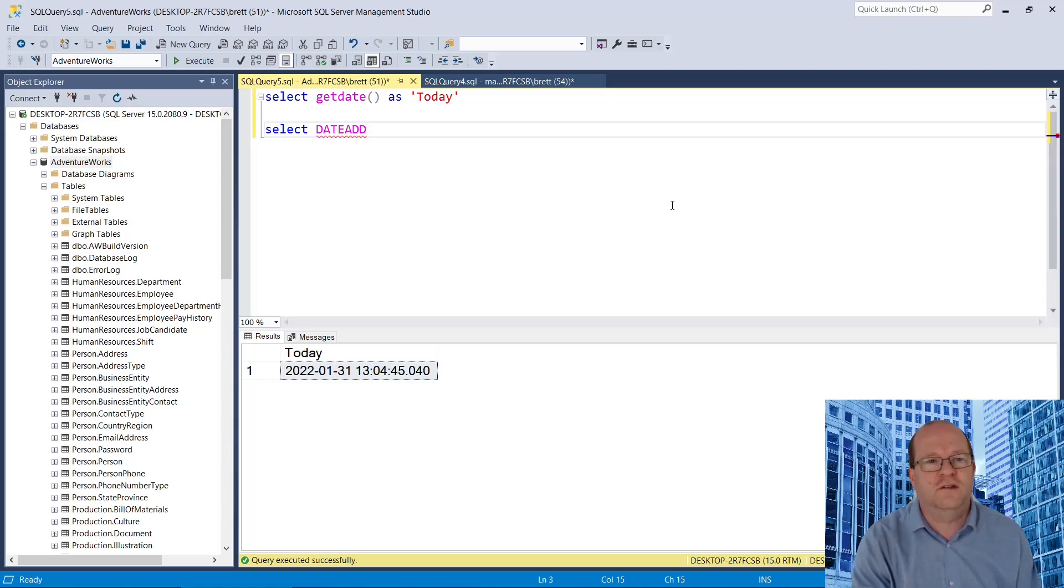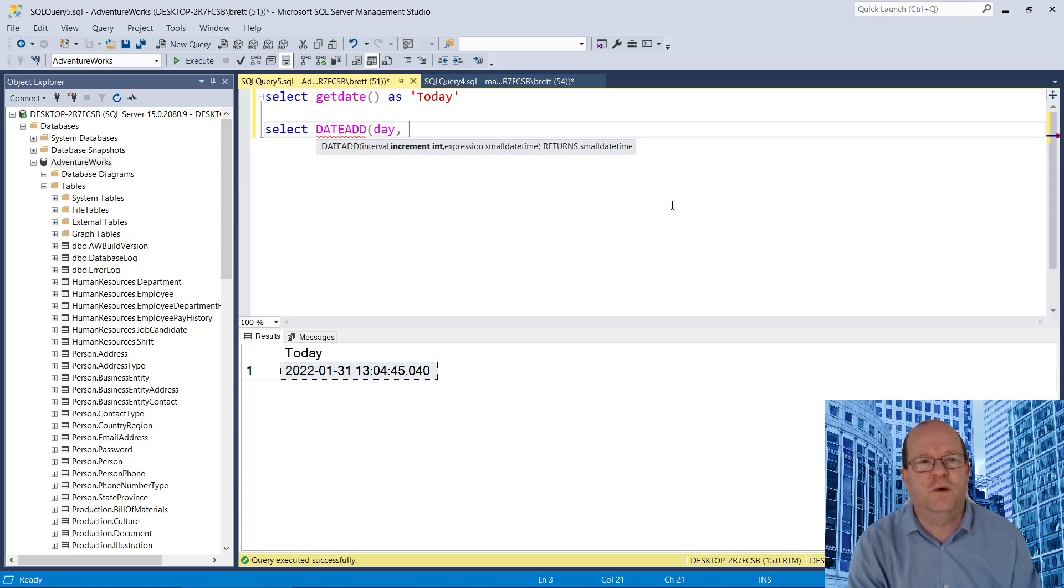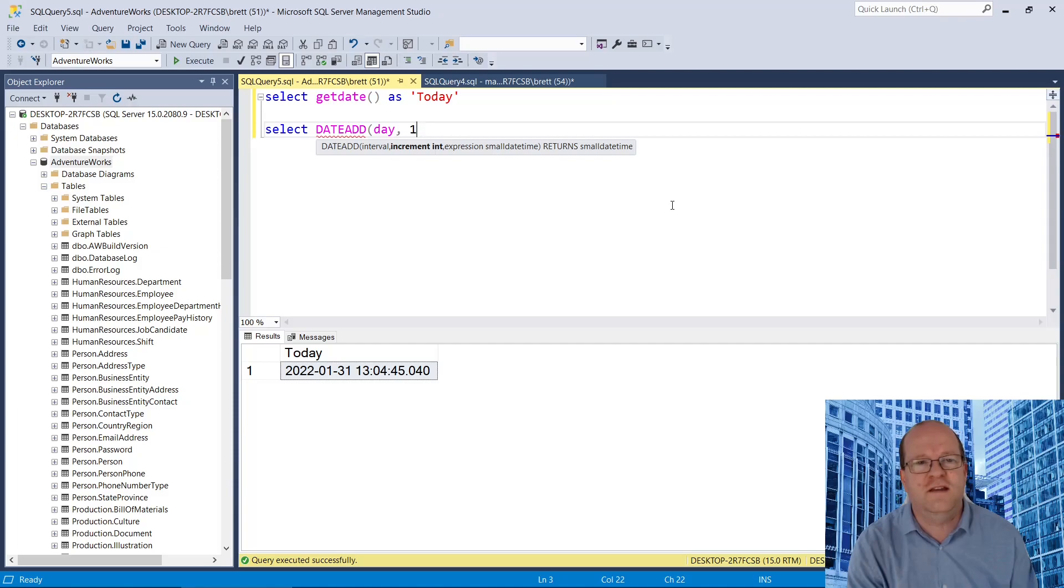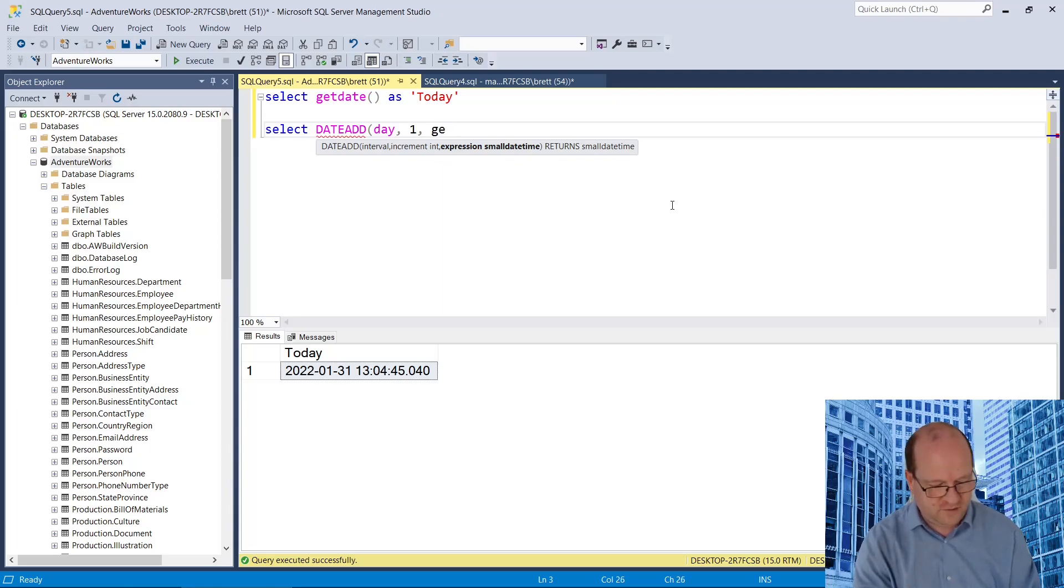The interval we need is day. Increment one, so we need one more day from today. And the final expression here, we need to put today's date, which is getDate.